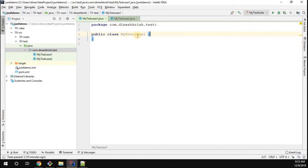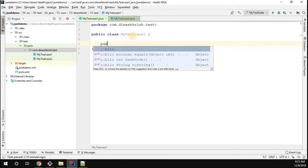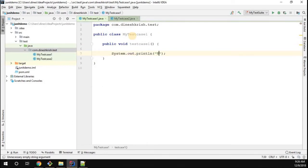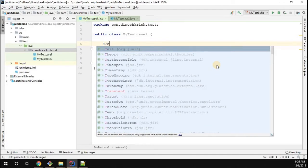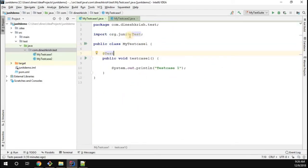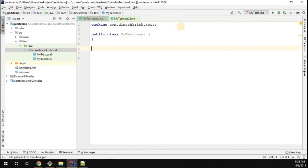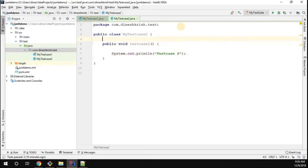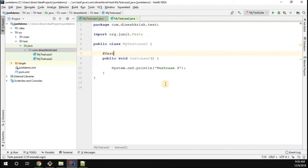Now we have two test case classes available. Let's add a test method to each class. I'm adding a public void method called testCaseOne with a System.out.println printing 'test case one', and I'm going to annotate this method with @Test. Likewise, I'm doing the same for MyTestCase2 class, adding a public void testCaseTwo method that prints 'test case two', also annotated with @Test.